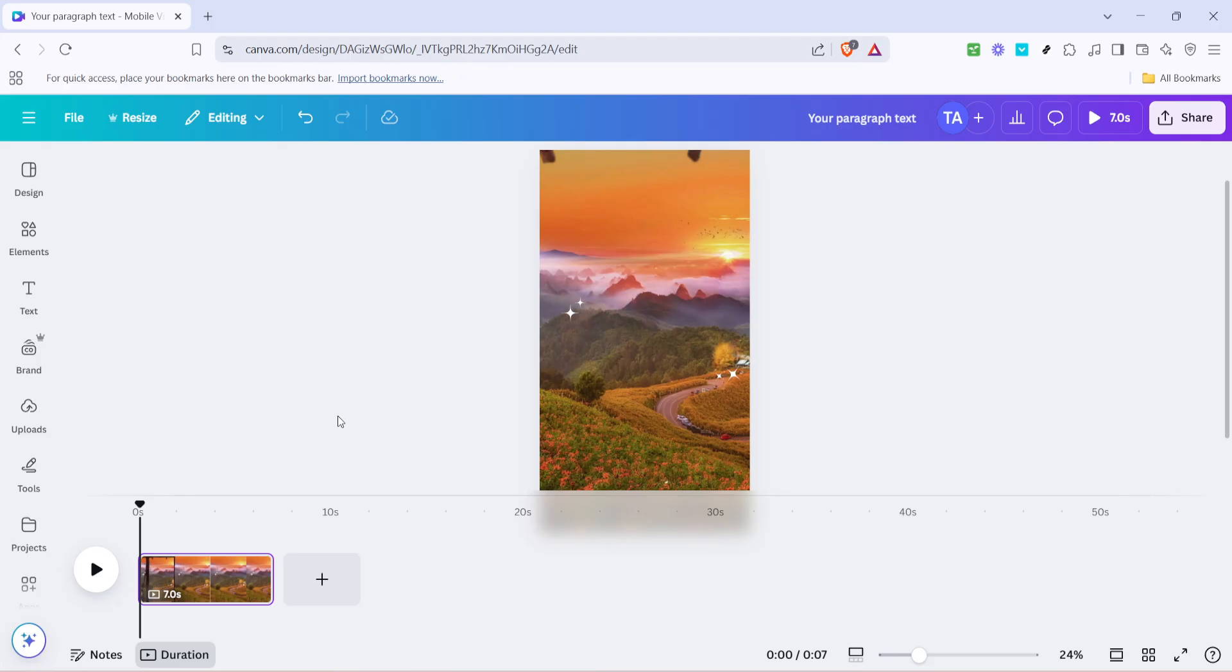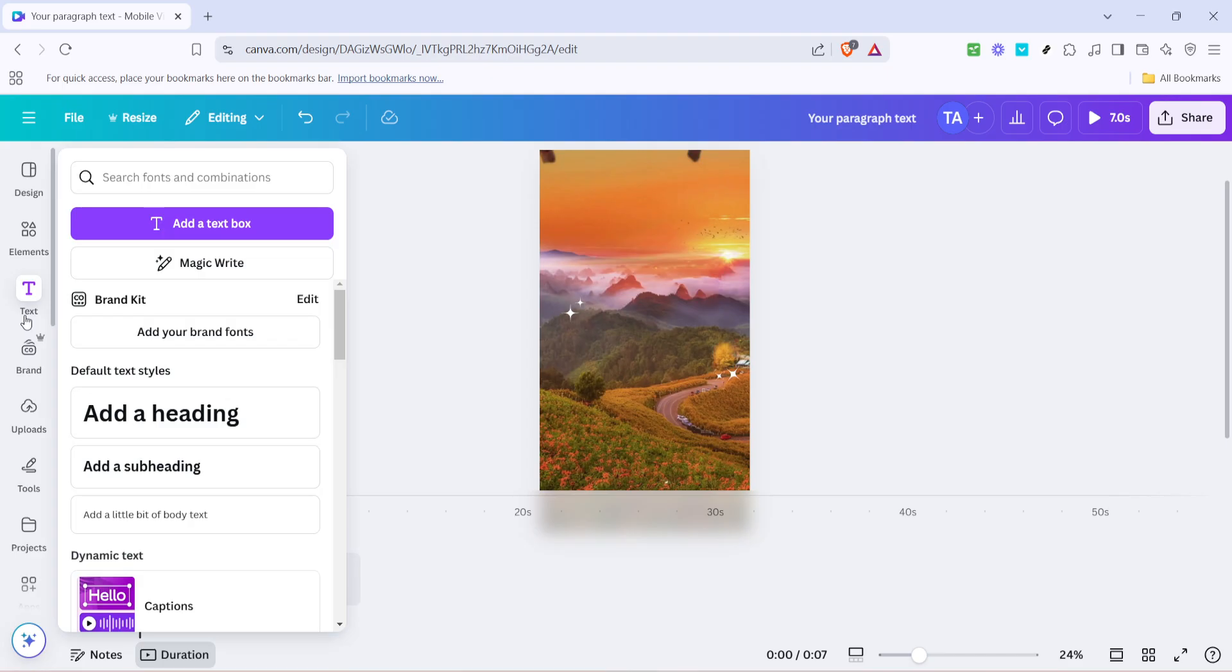First, we're going to start by opening Canva and logging into your account. Once you're all set and inside the platform, you'll want to navigate to the text tab located on the sidebar on the left-hand side of your screen.